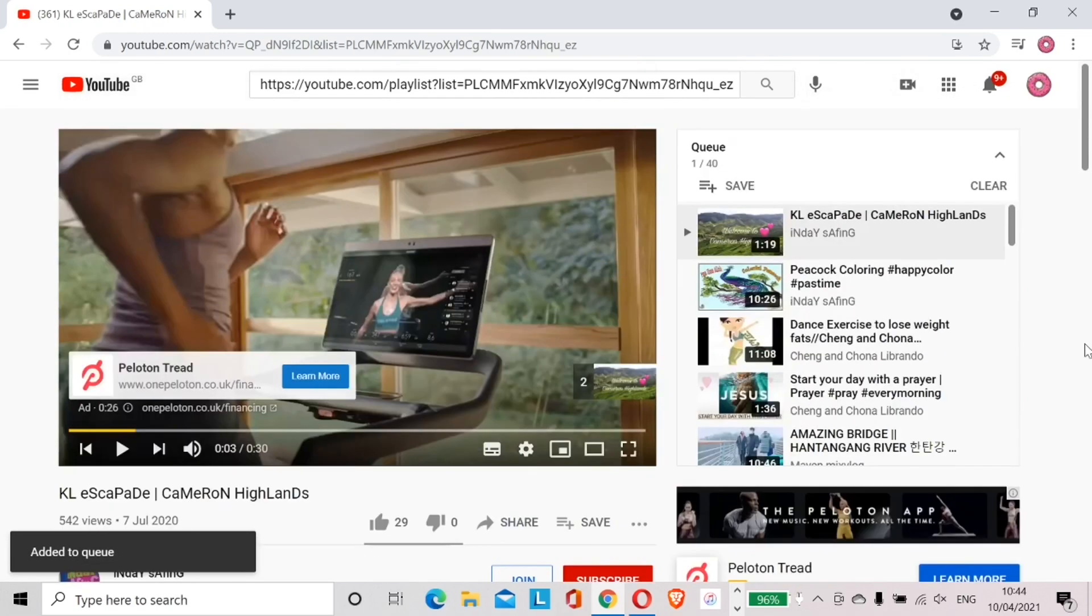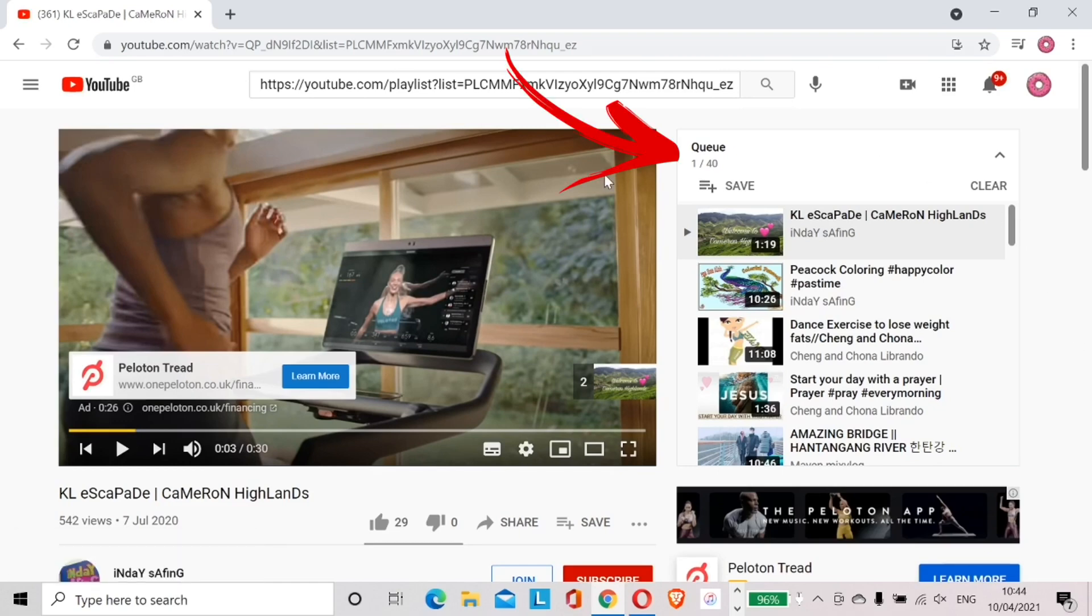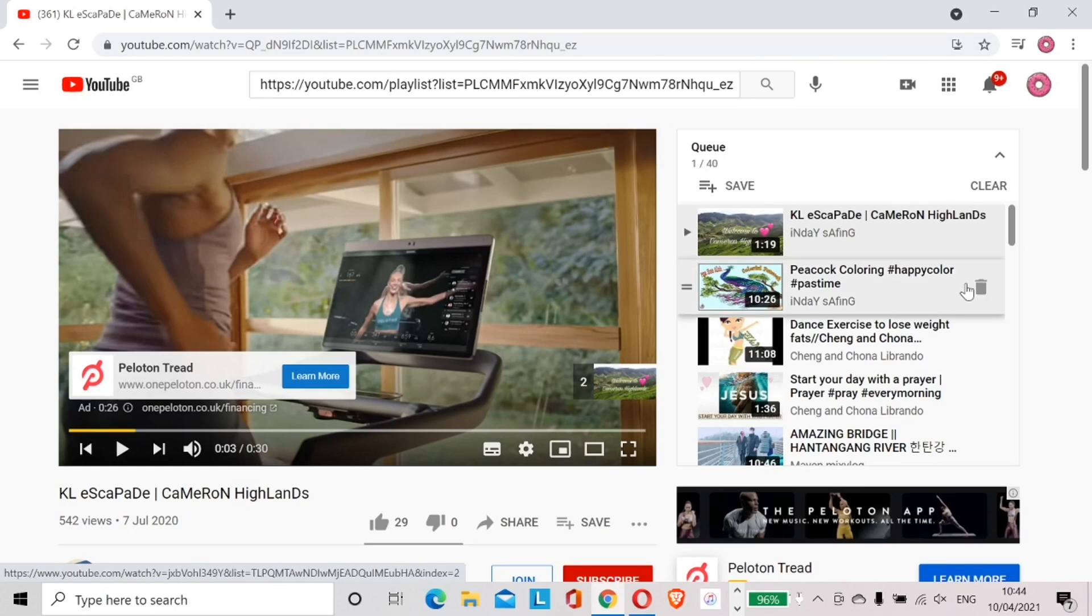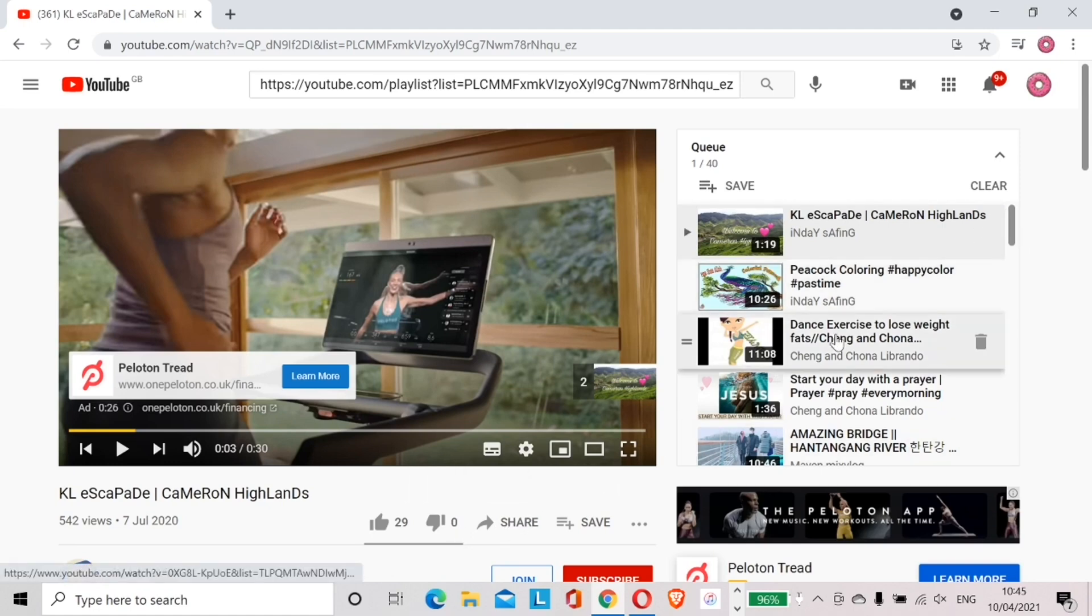Here you see the title of the playlist has been changed. Previously the playlist was called Batch 8 Una. Now it's named as Queue. Also the 39 videos is now 40 because we obviously added one video a minute ago, is that correct?